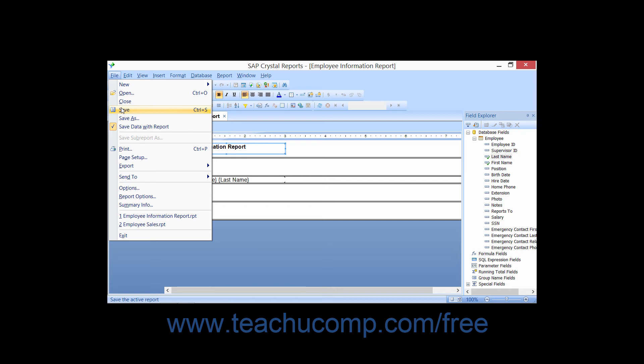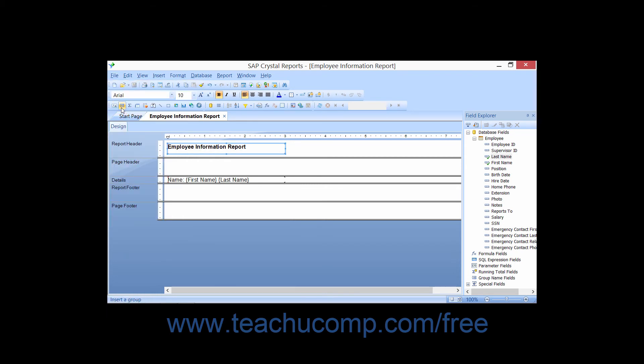When you change a report and then save those changes, Crystal Reports will simply save the changes to the report to the same folder that you originally specified with the same name, overwriting the original. Therefore, there is no dialog box involved when saving changes to a report that you've already saved once.